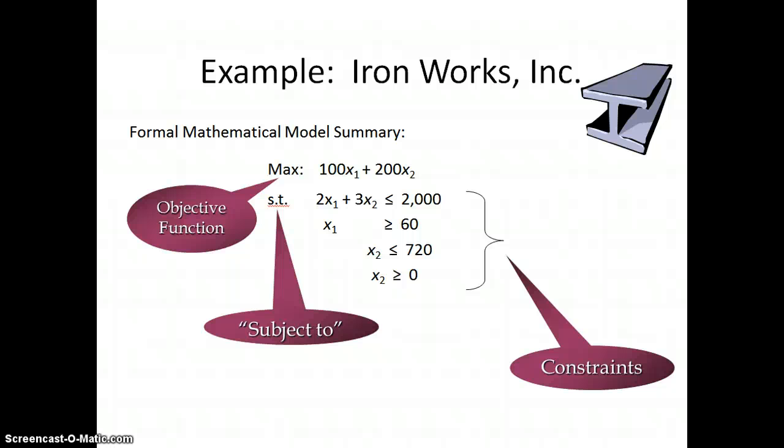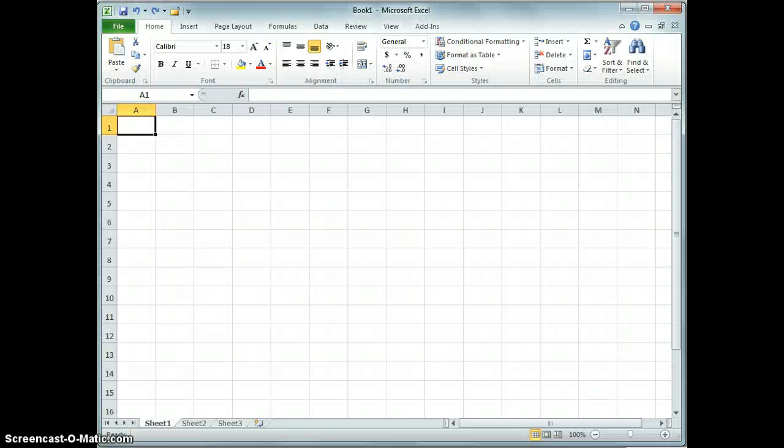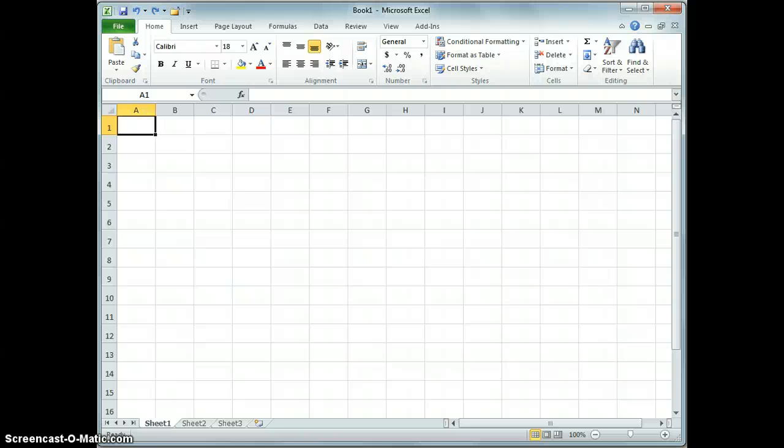This is the second part of our introduction to linear programming where we take a formulated model, put it into a spreadsheet, and actually solve it. If you went through the introduction with me, we wound up with this slide where we have the actual model that we're going to solve pretty clearly laid out. We're going to take this and translate it directly into a spreadsheet. Let's flip over to the spreadsheet. There's really nothing more intimidating than an empty spreadsheet, but let's go ahead and build one from scratch and show that it's not really all that bad after all.